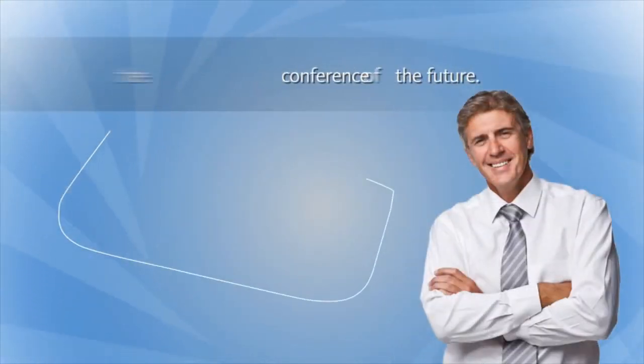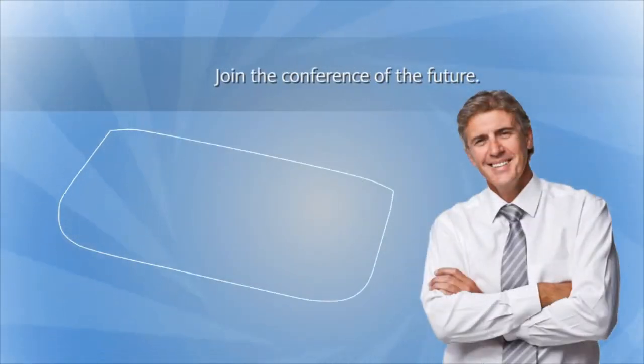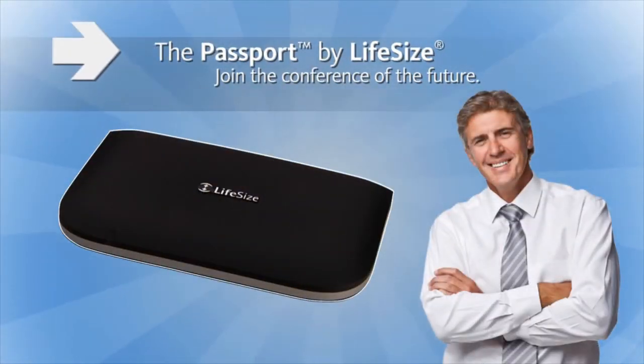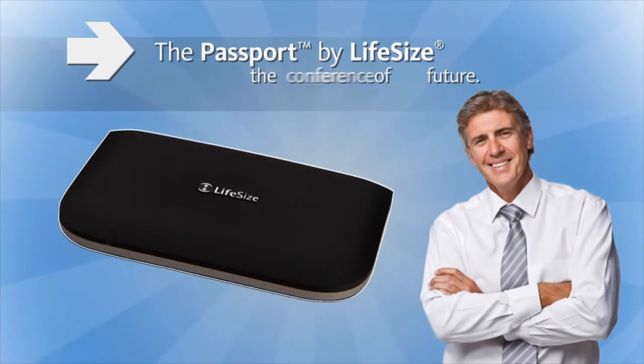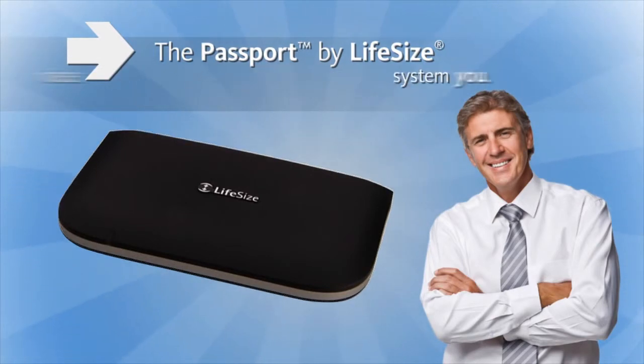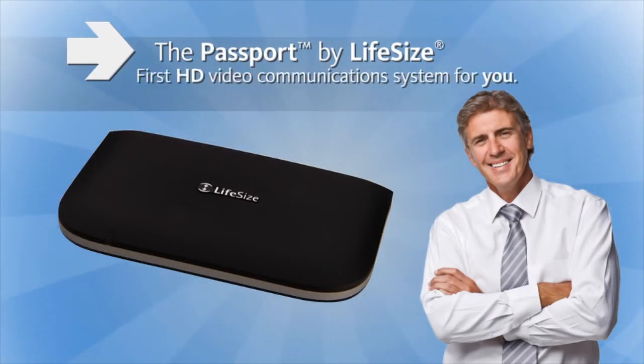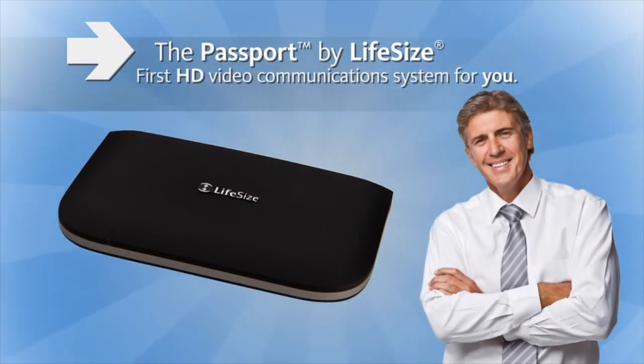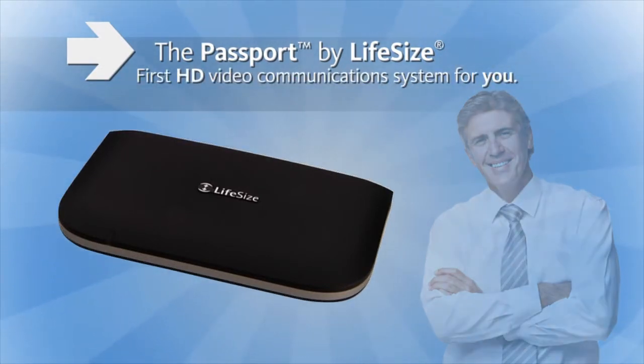Join the Conference of the Future with the new Passport by Lifesize. The Lifesize Passport is the first HD video communication system for you.